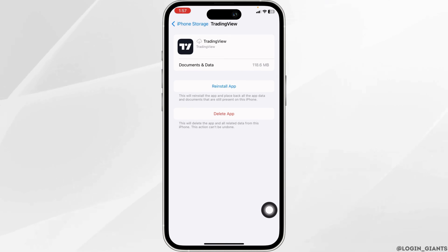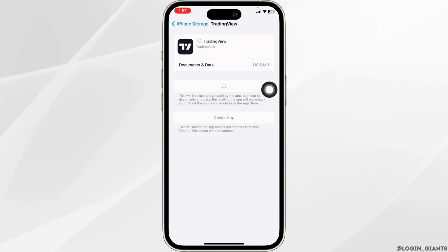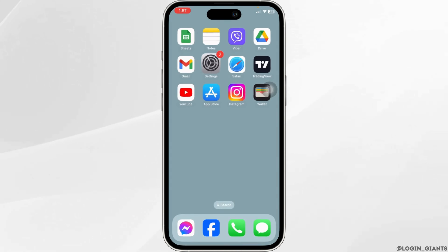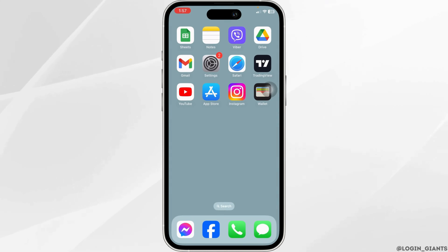Wait for a few seconds. Now click on Reinstall App. After completion of the reinstallation process, you can check whether your problem has been solved or not.